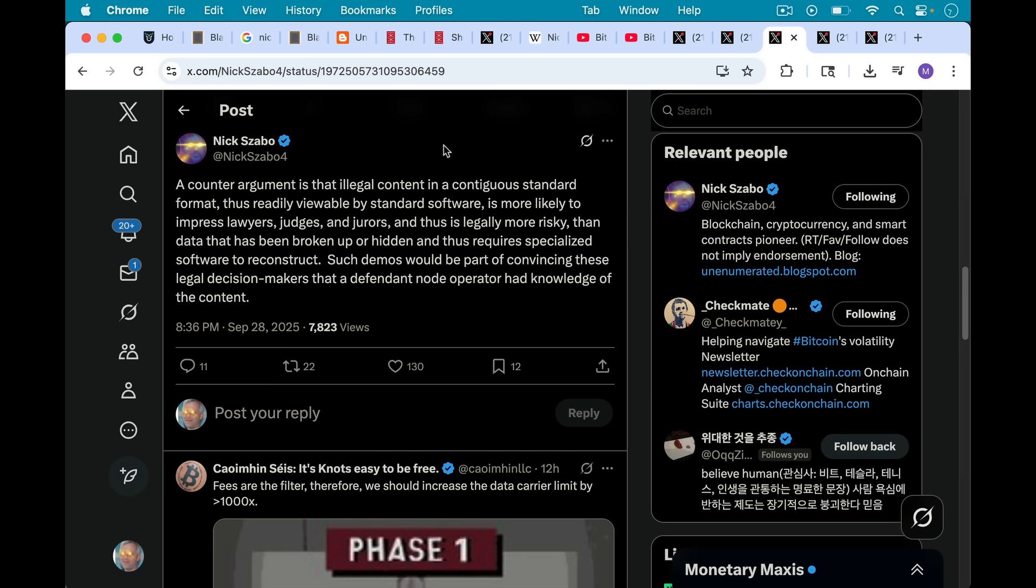counter-argument is that illegal content in a contiguous standard format, thus readily viewable by standard software, is more likely to impress lawyers, judges, and jurors, and thus is legally more risky than data that has been broken up or hidden, and thus requires specialized software to reconstruct, obviously referring to inscriptions there, as opposed to op returns.